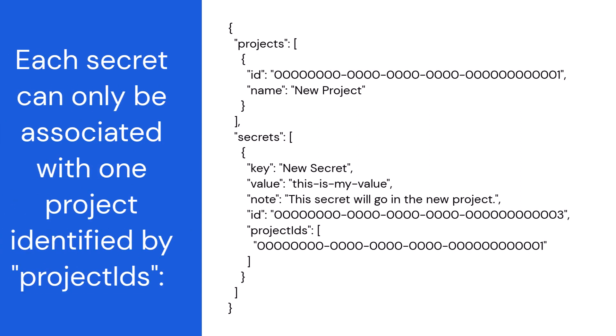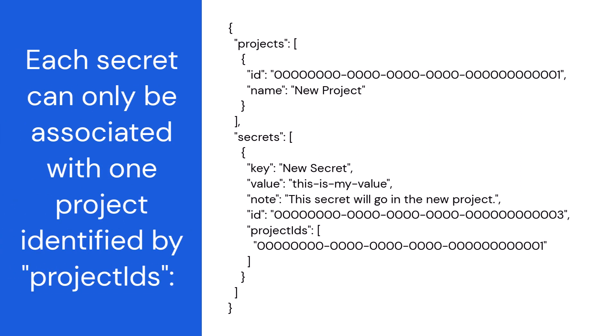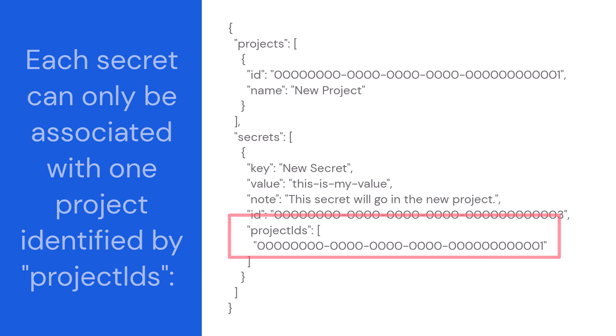For now, each secret can only be associated with a single project and the project IDs attribute is used to associate imported secrets with a newly imported project.